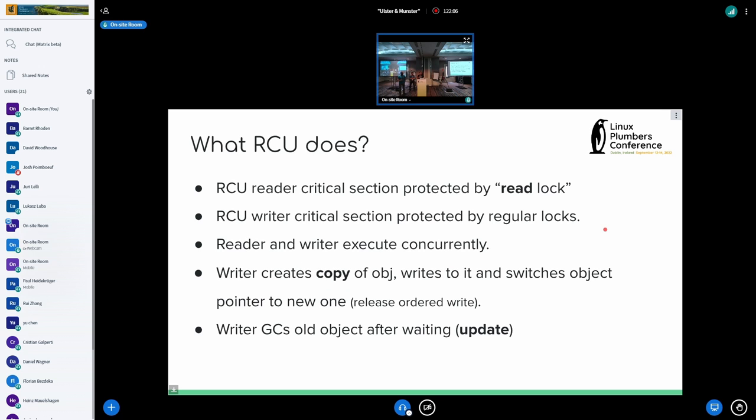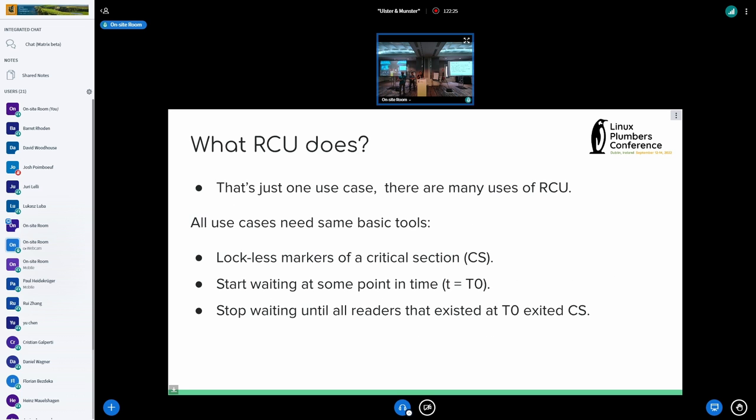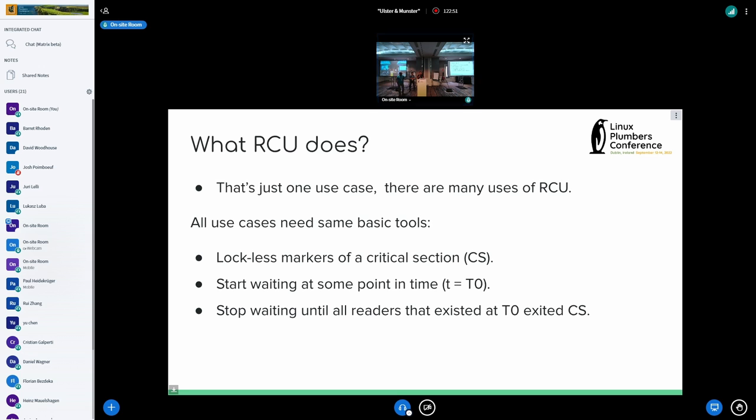So RCU, the most popular use case is the concurrent read and write of data structures, which is possible because a copy of the object being written to is created, and then you swap pointers and wait until all readers have exited before you can do garbage collection. However, that's just one use case, and there are many uses of RCU, but all of them need the same basic tools, which is you need to know when the critical section starts and stops locklessly, and you need to know when to start waiting, and you need to know when to stop waiting, which is when all the readers that existed when you started waiting have exited.